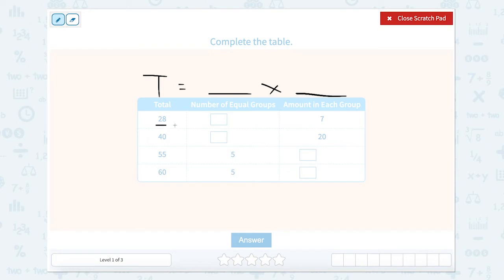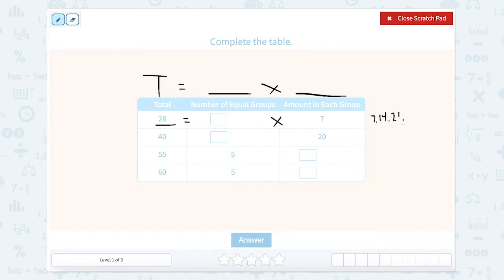If we look here, we have 28 equals something times 7. So how many 7s fit into 28? We could count by 7s: 7, 14, 21, 28. That would be 4.